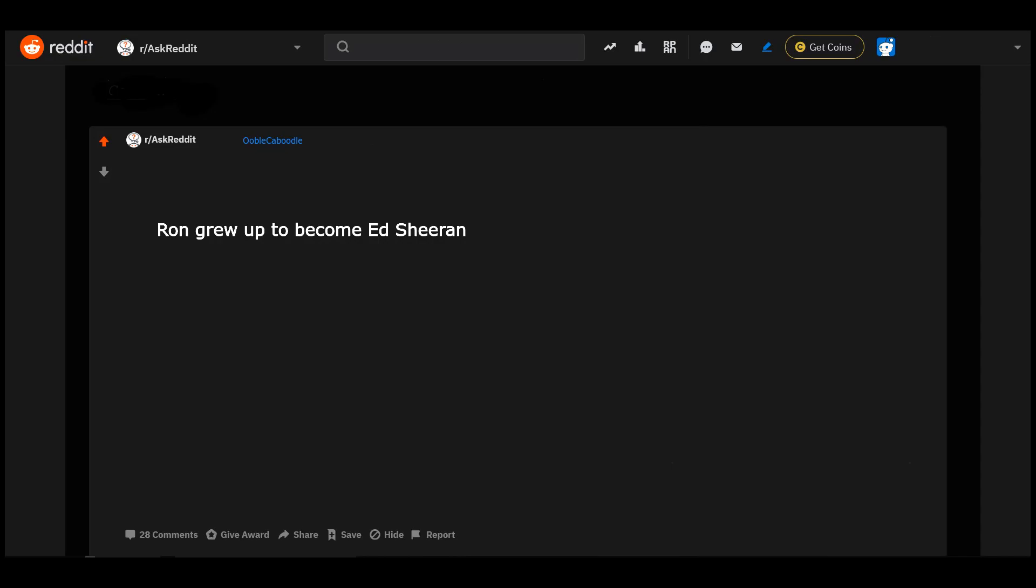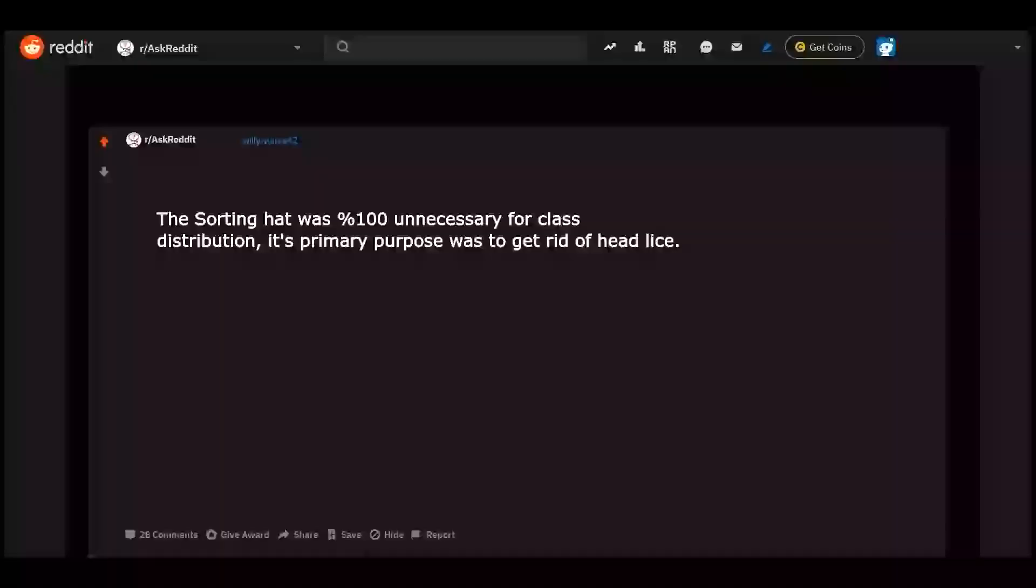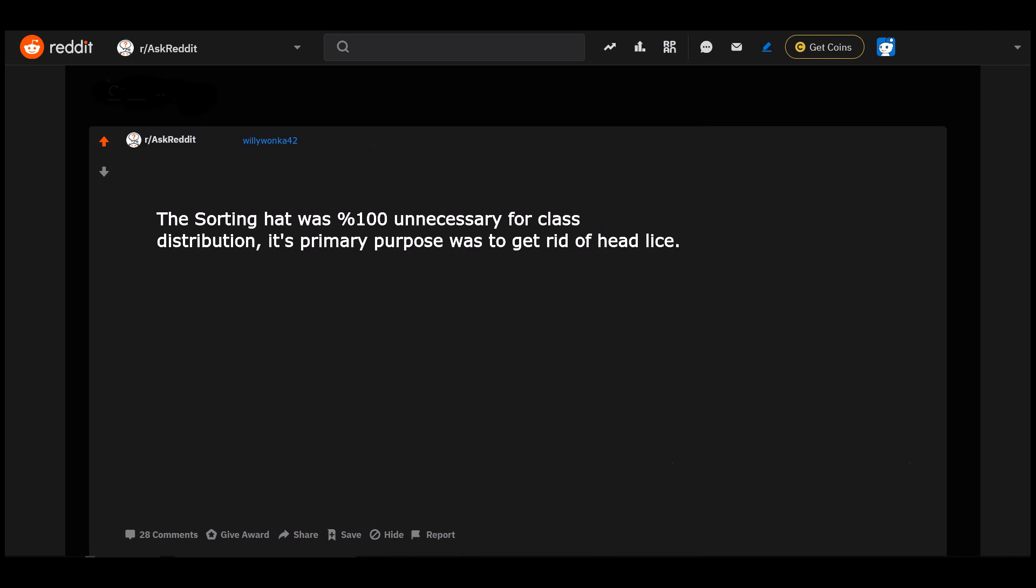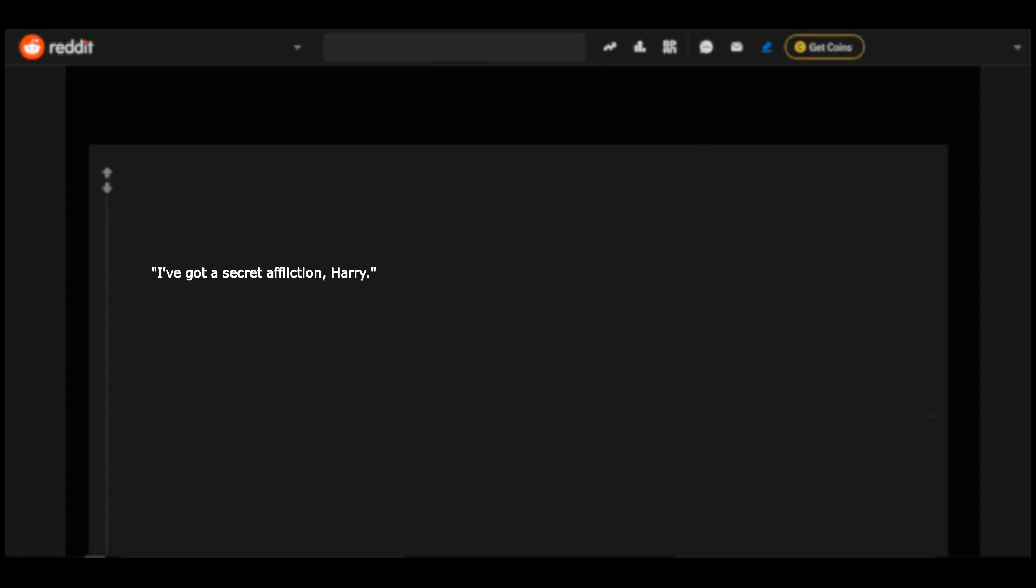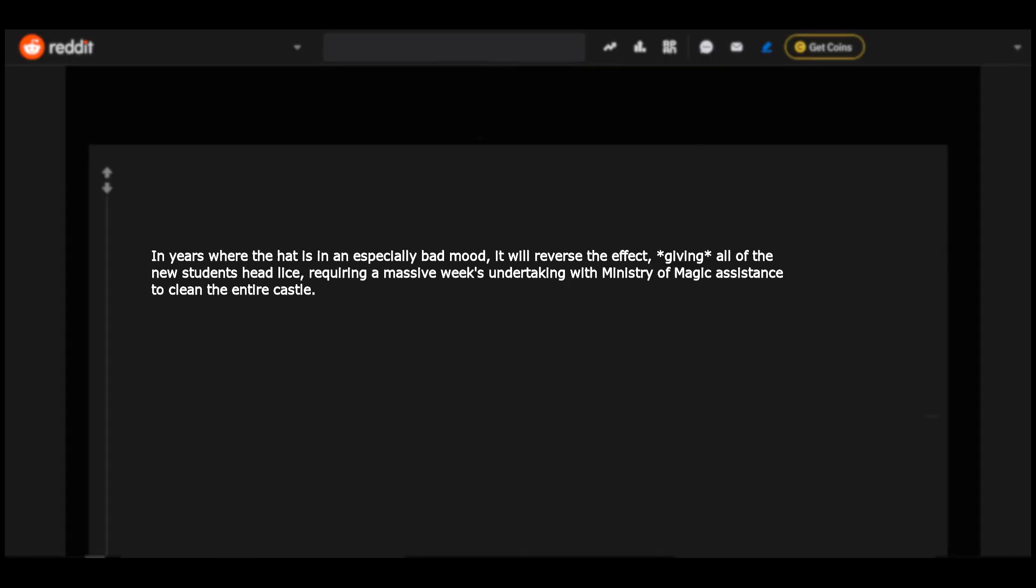Ron grew up to become Ed Sheeran. The Sorting Hat was 100% unnecessary for class distribution. Its primary purpose was to get rid of head lice. I've got a secret affliction, Harry. In years where the hat is in an especially bad mood it will reverse the effect, giving all of the new students head lice, requiring a massive week's undertaking with Ministry of Magic assistance to clean the entire castle.